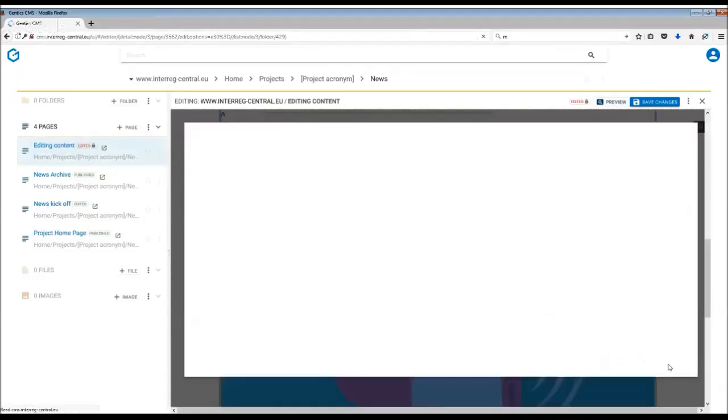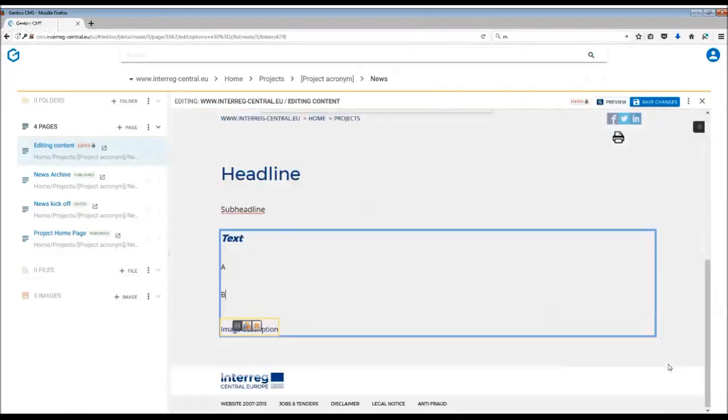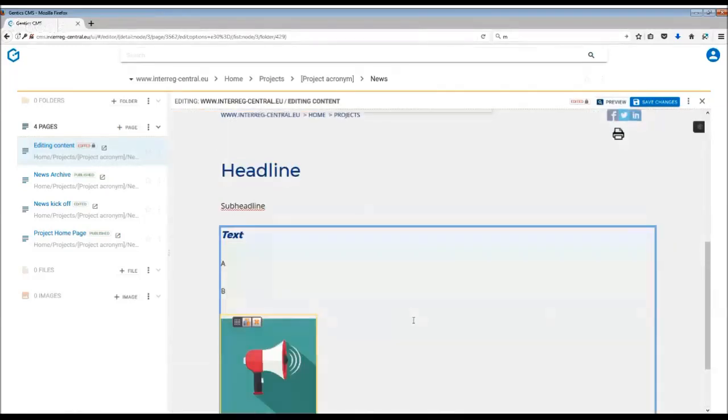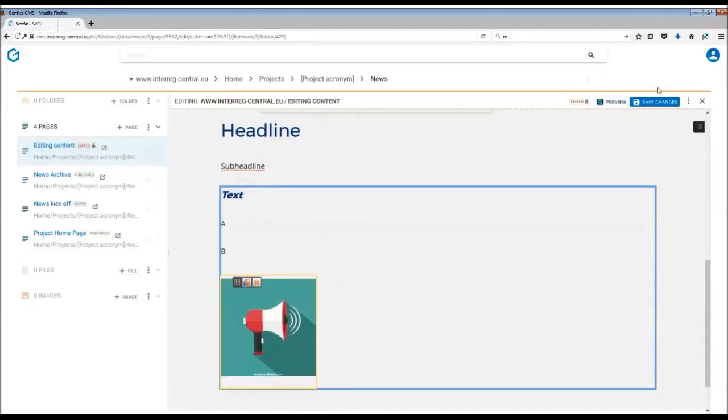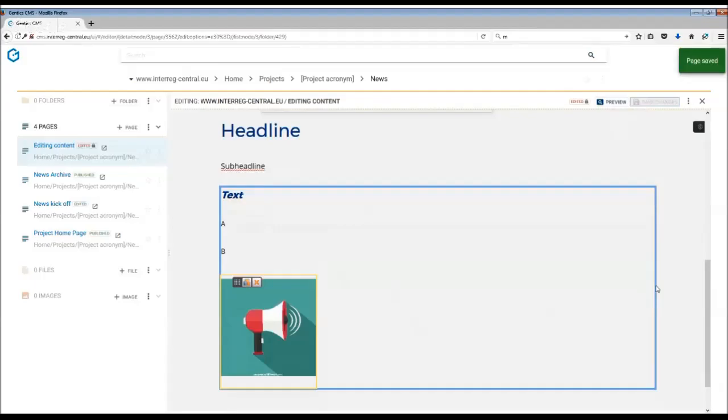Press OK, and we see that the image is now in a much better size. The image is now in proportion to the text. When you're happy with all the editing, remember to save changes and publish the page.